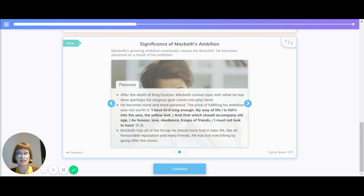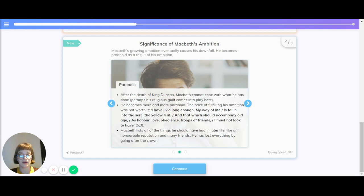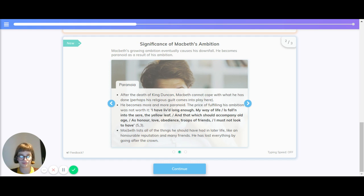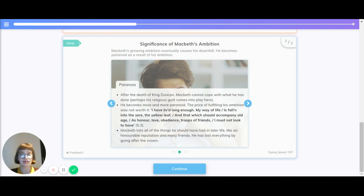And here's a quote from Macbeth. I have lived long enough. My way of life is fallen into the sere, the yellow leaf, and that which should accompany old age, as honour, love, obedience, troops of friends, I must not look to have. Macbeth lists all the things he should have had in later life, like an honourable reputation and many friends. He has lost everything by going after the crown.